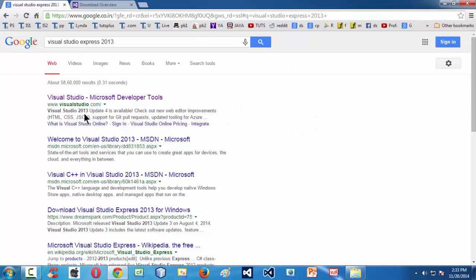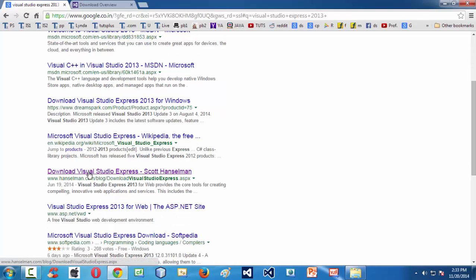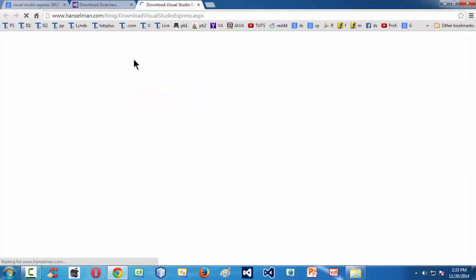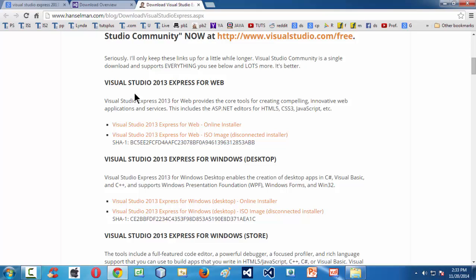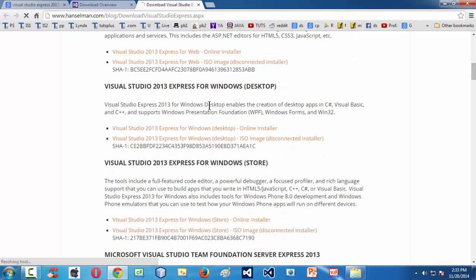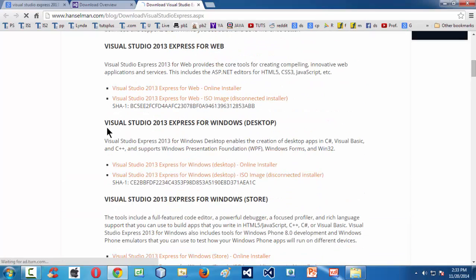Another option to download this IDE from Microsoft is to go to Hanselman.com, where you find links to all the recent versions of Visual Studio Express — like Express for web, for Windows, and for Windows Desktop. You can click on the ISO image, download the DVD, and install the IDE on your computer system.